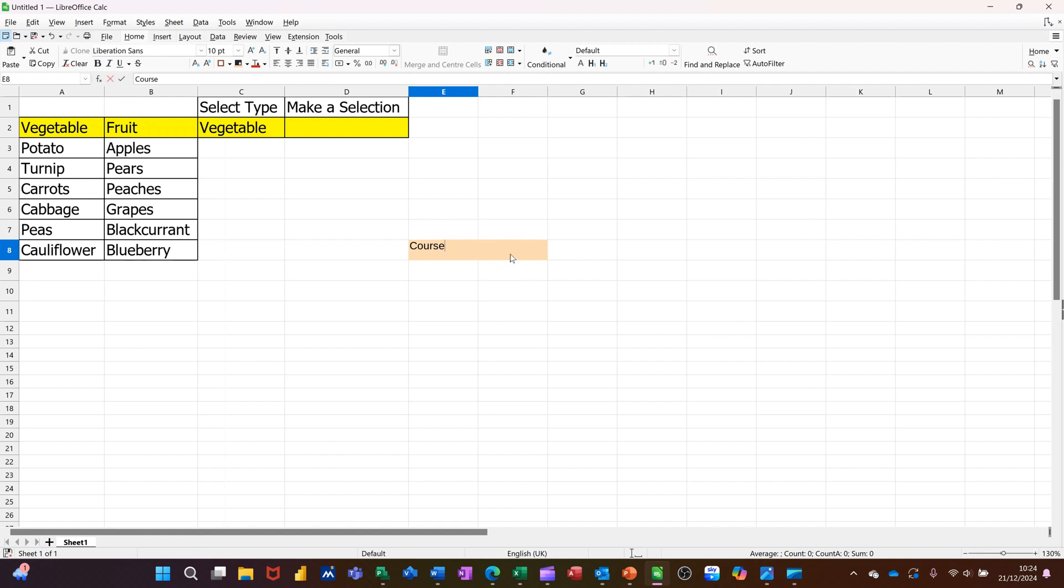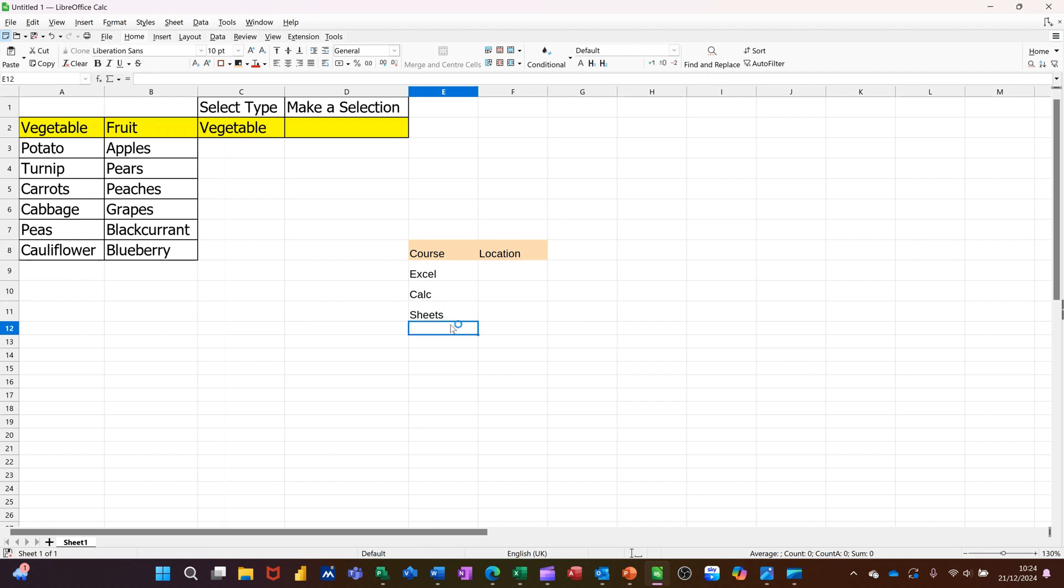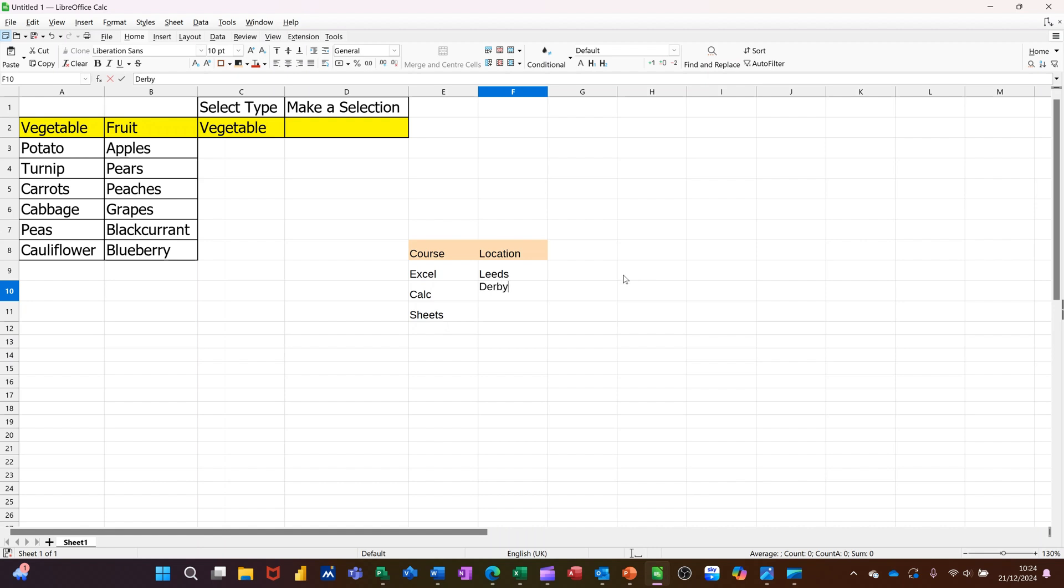So this list I'll call course. And this list I'll call location. So let's go for Excel, Calc, Sheets. And this list I'll go for Leeds, Derby, and Newcastle.